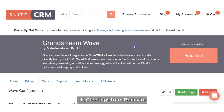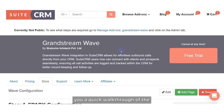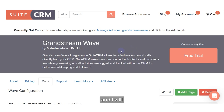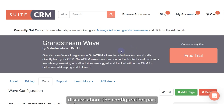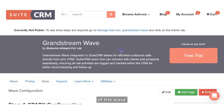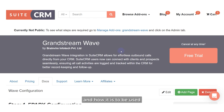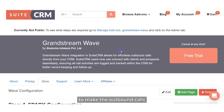Hi, greetings from Brainwire. In this video I am going to showcase a quick walkthrough of the Grandstream Wave plugin which we have recently introduced. I will discuss the configuration part of the Wave plugin as well as its functionalities, its features, and how it is to be used in order to make outbound calls using your CRM application.